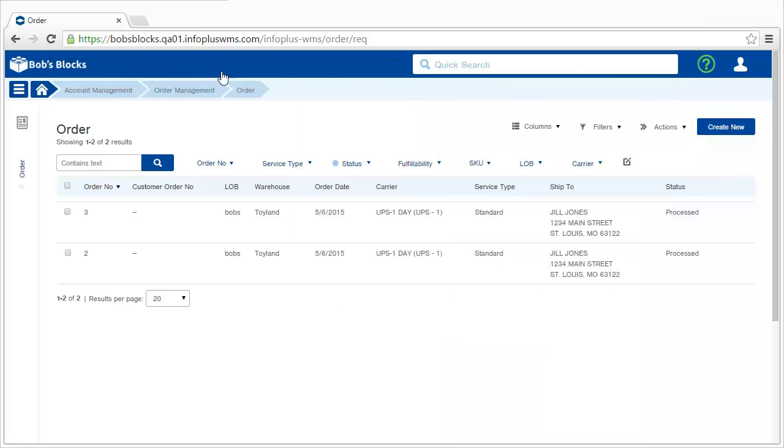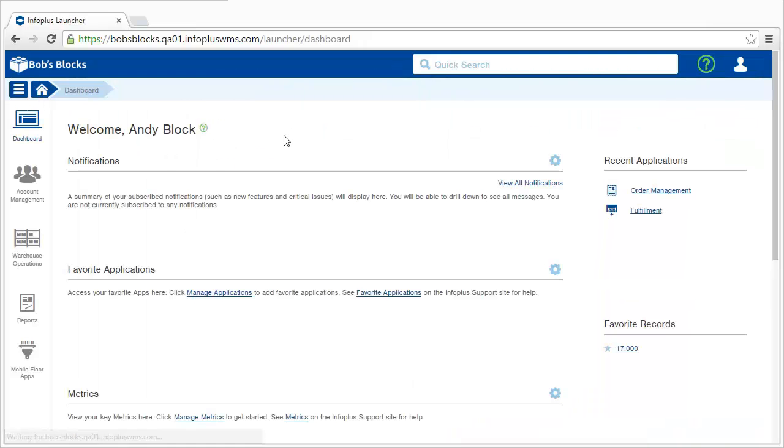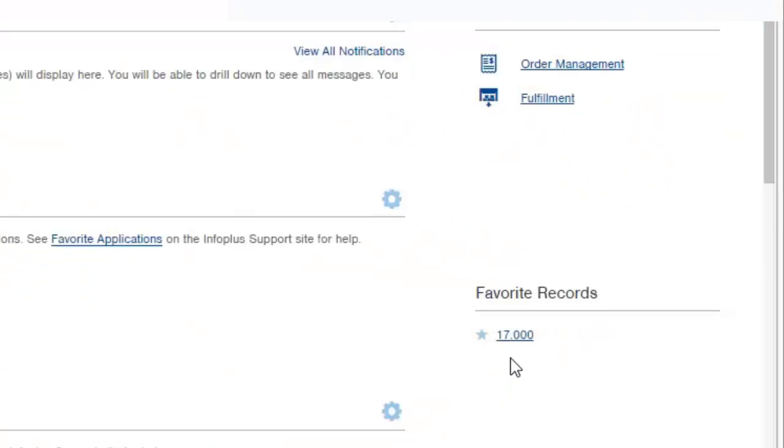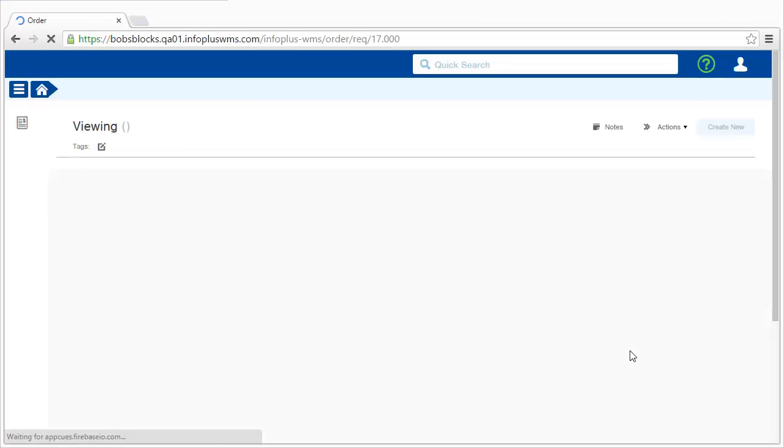I'll return to the dashboard by clicking the home button. Remember when I made the order 17 record a favorite? It now appears here for quick access to that content.